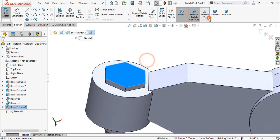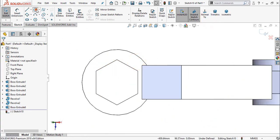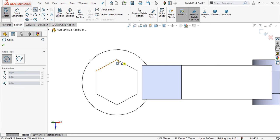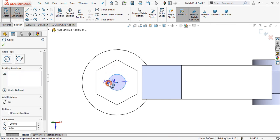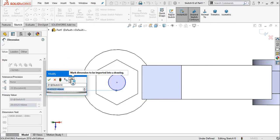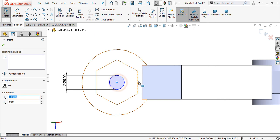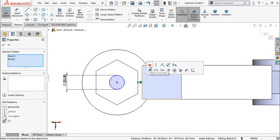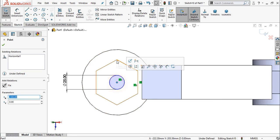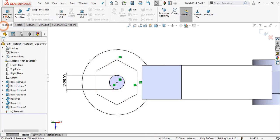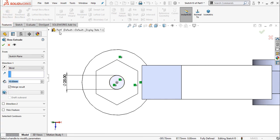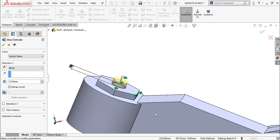Select sketch, normal. Create a circle. Set horizontal and vertical constraints. Next, extrude up to 10 mm.